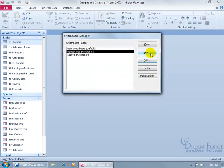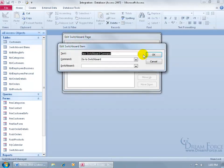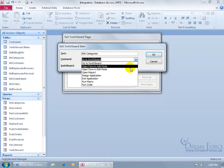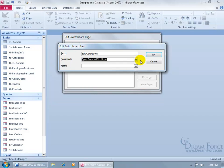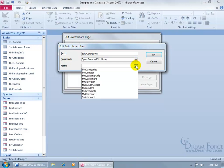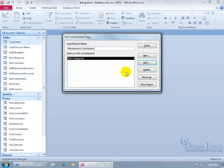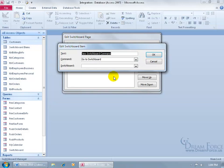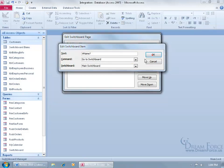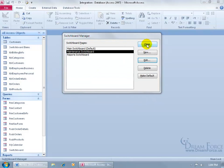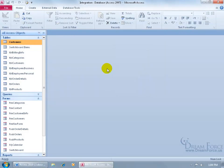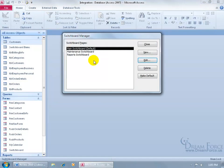Let's add an item to our Maintenance Switchboard. Click Edit, click New. Click the drop-down arrow — we want to open up the form in Edit Mode. We already have the Customer Info form opening in Add Mode to add new customers; this one will open it in Edit Mode so I can show you the difference between the two. We'll edit the form categories. Click OK. Then add a Back to Main button — go to the main Switchboard and click OK. If you need to make any changes, just click the Switchboard Manager to bring it back up, select the Switchboard, click Edit, make your changes, and close out.